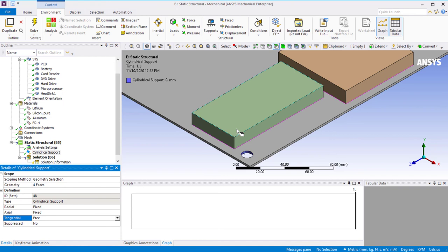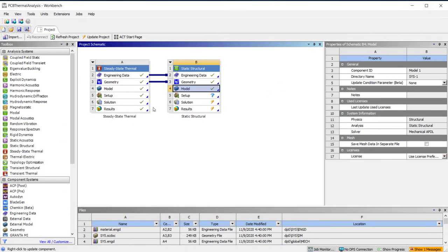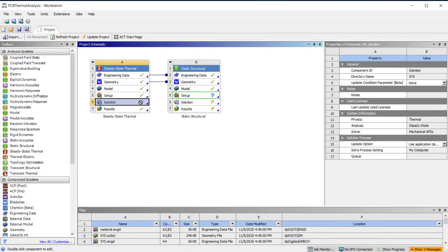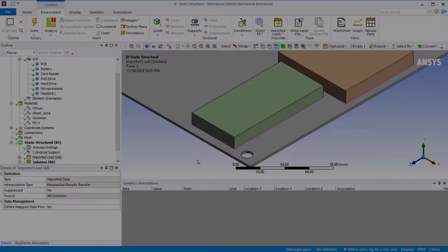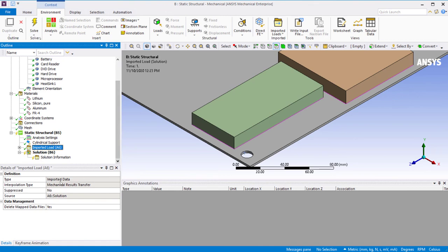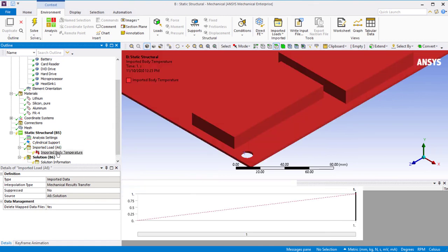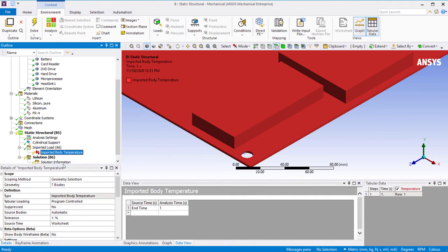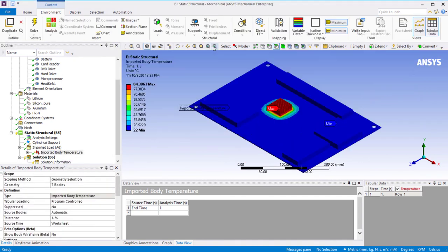Next, let's insert cylindrical support and pick inner surfaces of the four holes. Set the radial and axial displacements to be fixed to idealize the PCB being held in place by standoffs, which are a type of fastener. The next step is to import the temperature distribution from the thermal analysis. To do this, let's go back to Workbench. Drag the solution cell from the steady-state thermal analysis and drop it to the setup cell of the static structural analysis. The pink line indicates data transfer from the thermal system to the structural system. Right-click on the setup cell and refresh. Now let's go back to the mechanical window. We see that an imported load object has been created. Right-click on Imported Body Temperature and choose Import Load. We can see the contours of temperatures following the mapping, and this should compare with the contours from the steady-state thermal analysis.